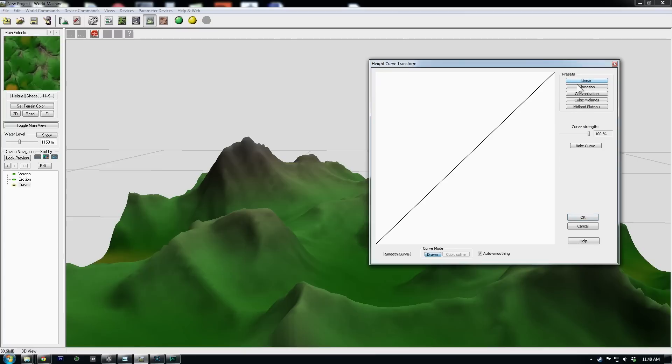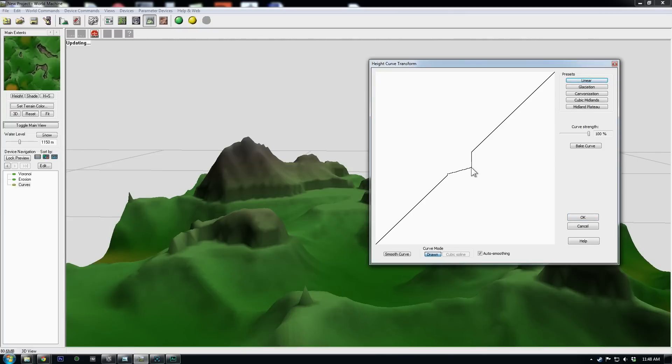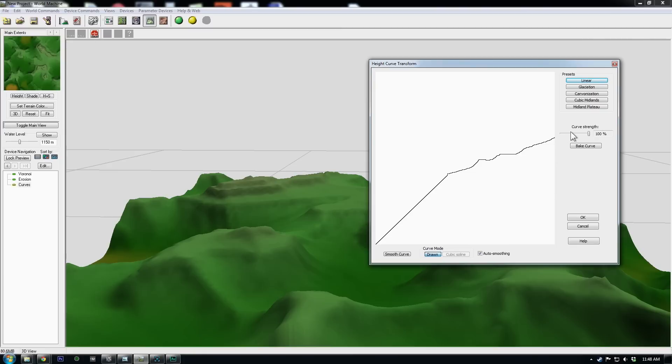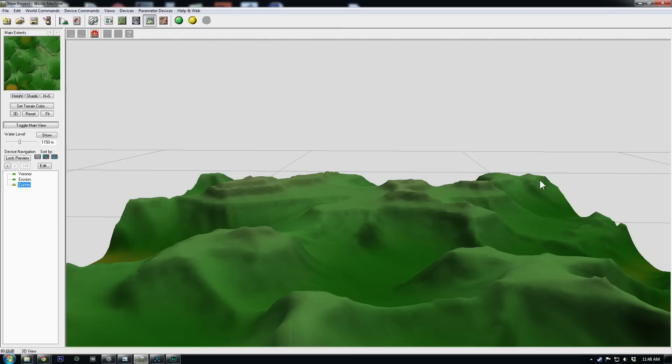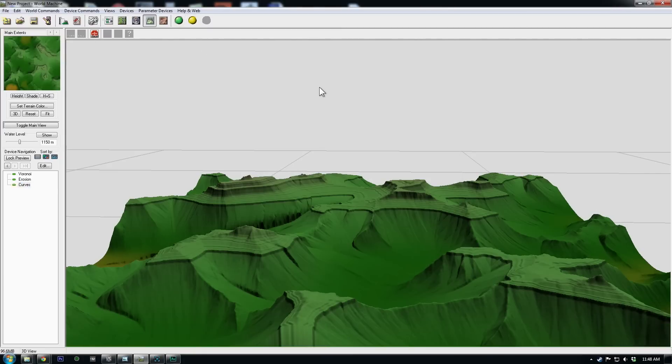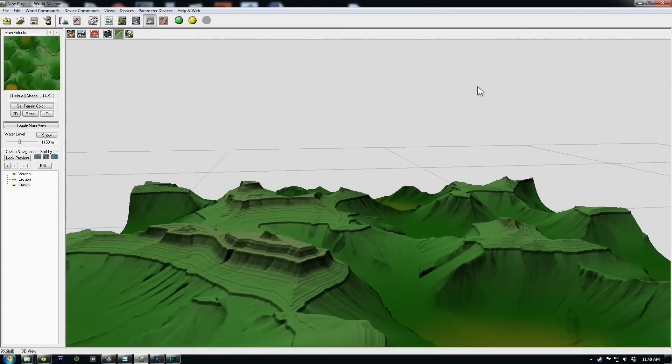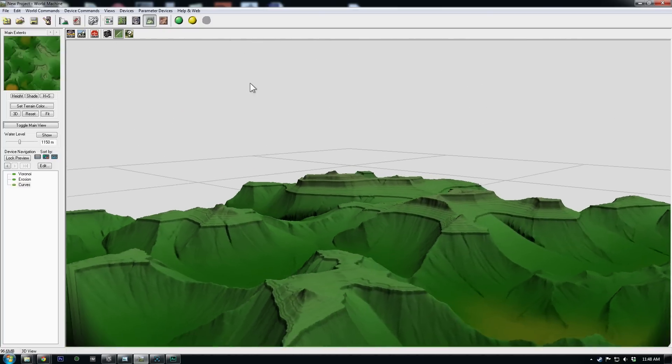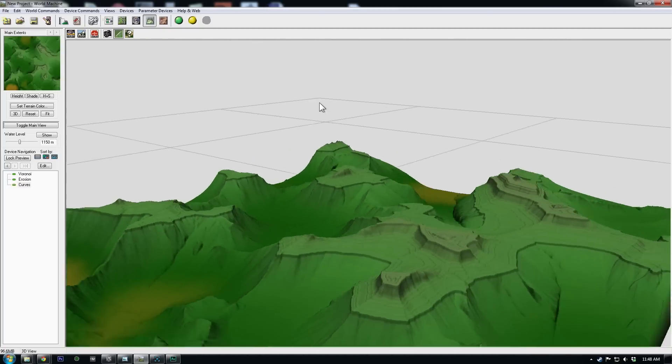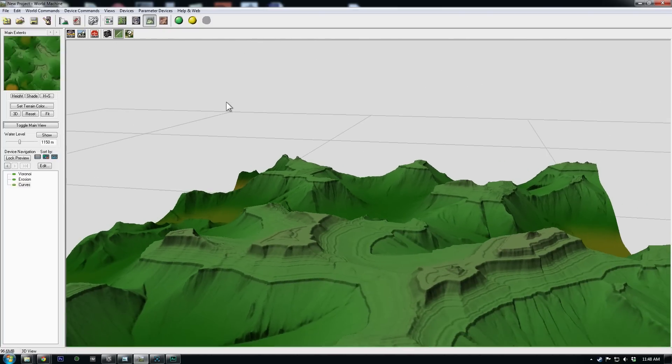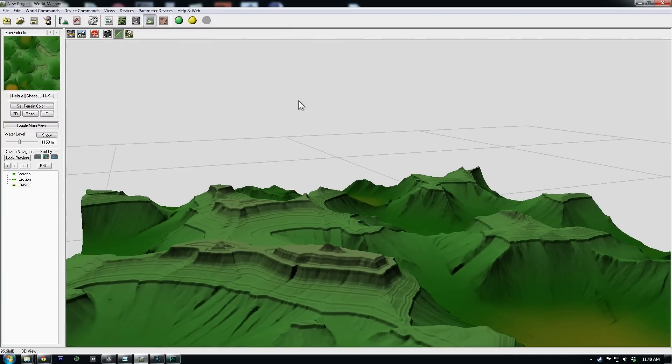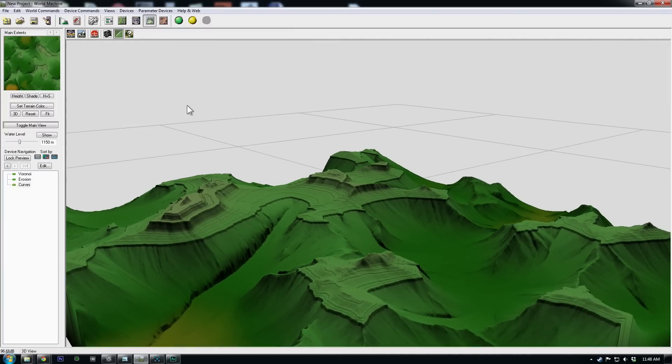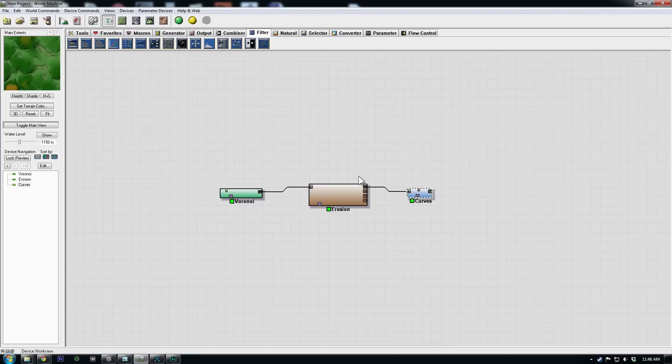So by default, it's set to linear. You can add kind of terraced effects just by drawing it out like this. And the nice thing is the build here would be pretty instant. So I always think it's fun to play around with the filters after your erosion just to see what you get.